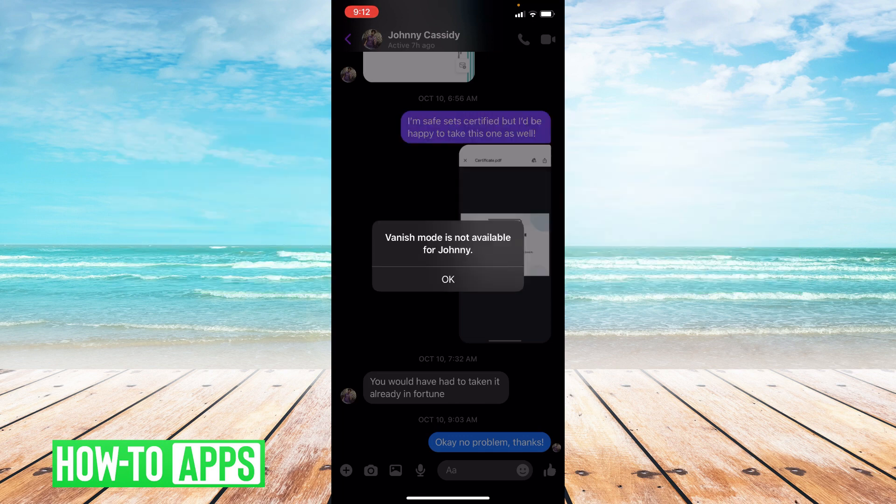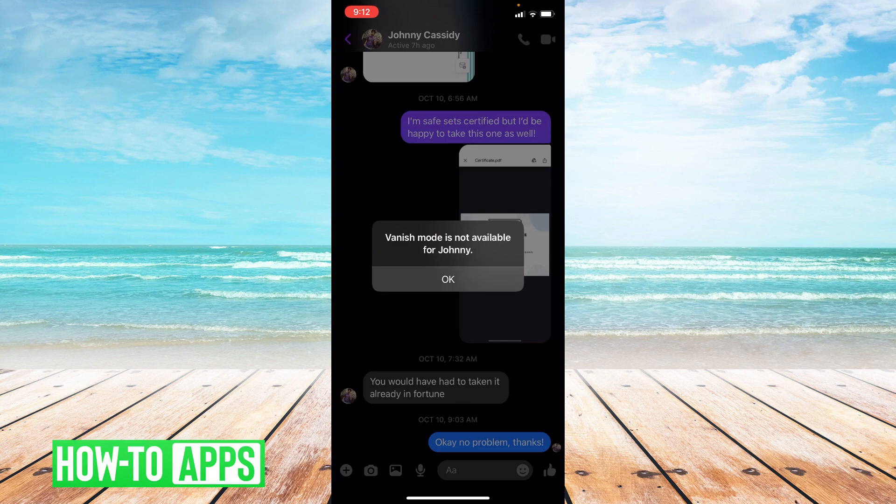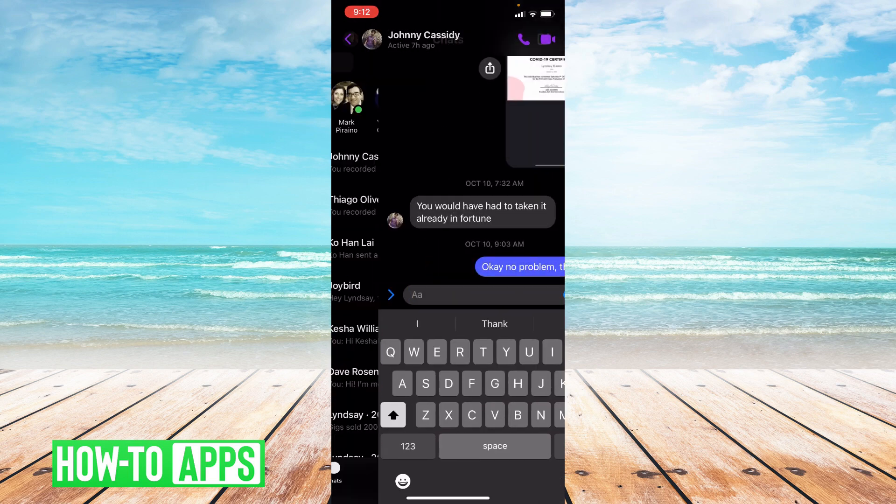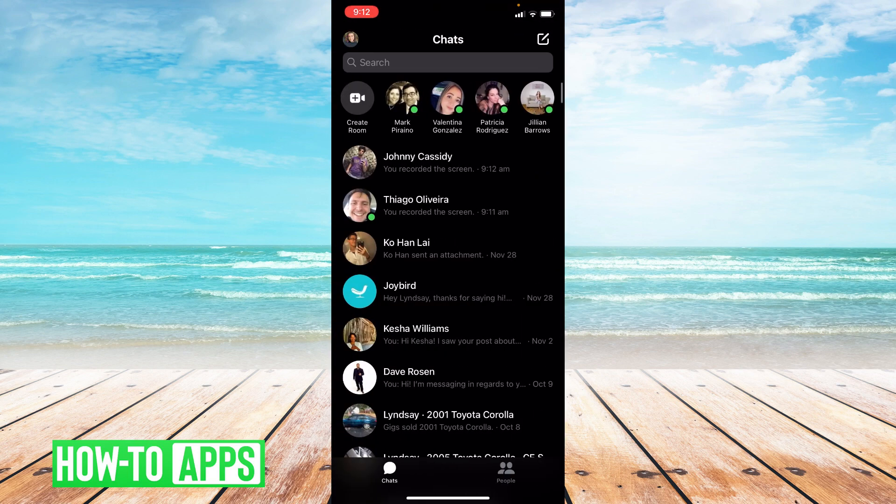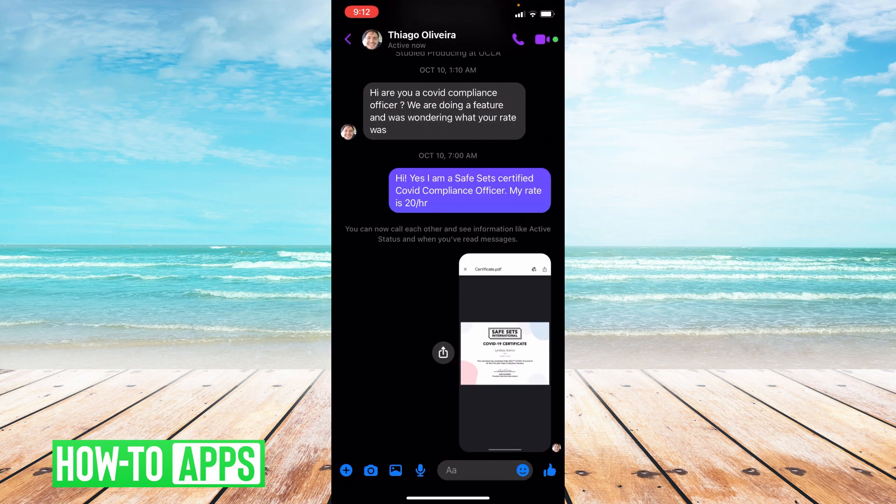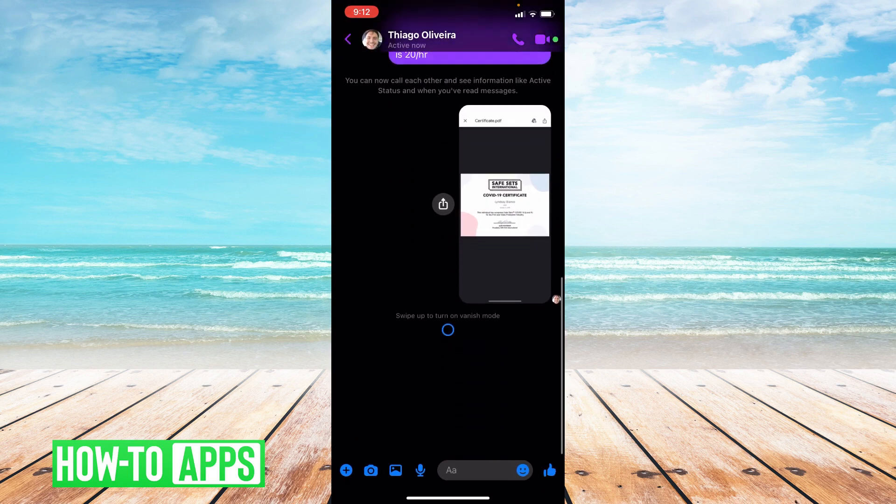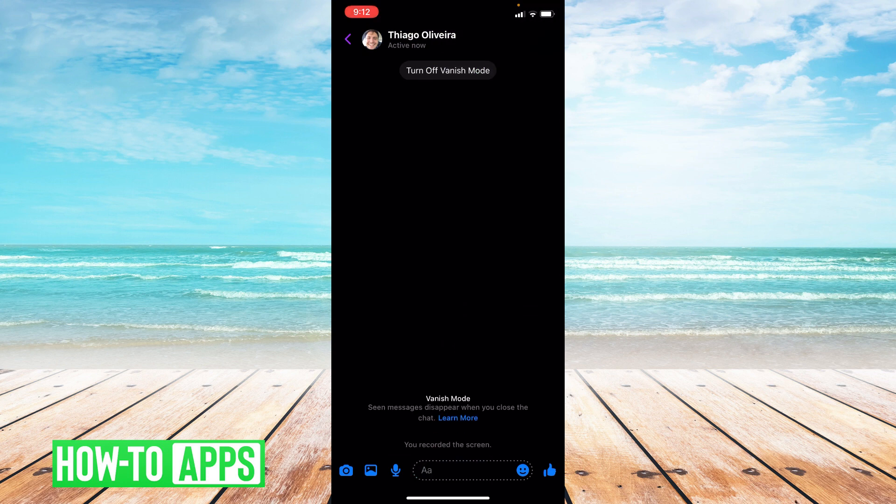It really just depends if the other person's app is updated. So I'll just press OK and I'll go back and show you again that this is what it looks like when vanish mode is available for both of you. I'm gonna go ahead and turn this off.